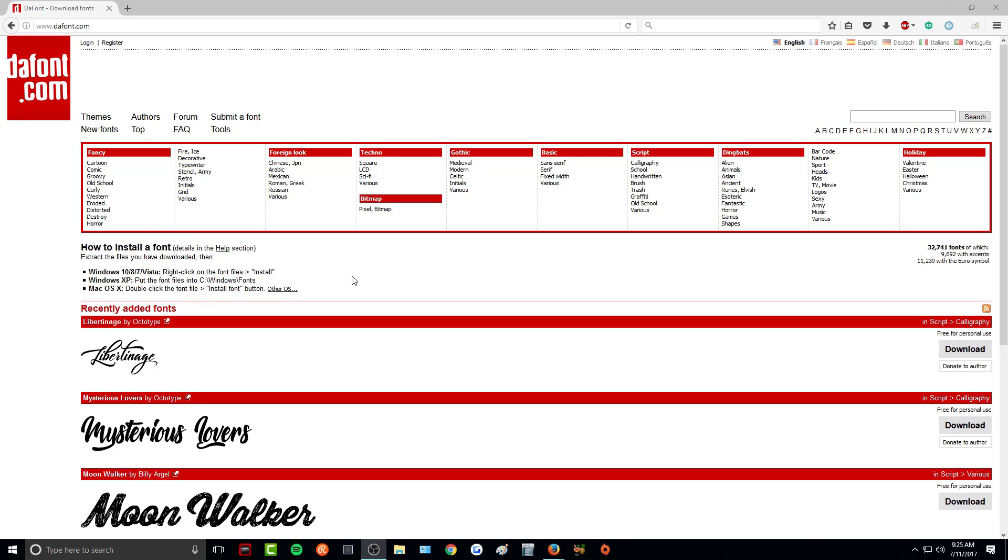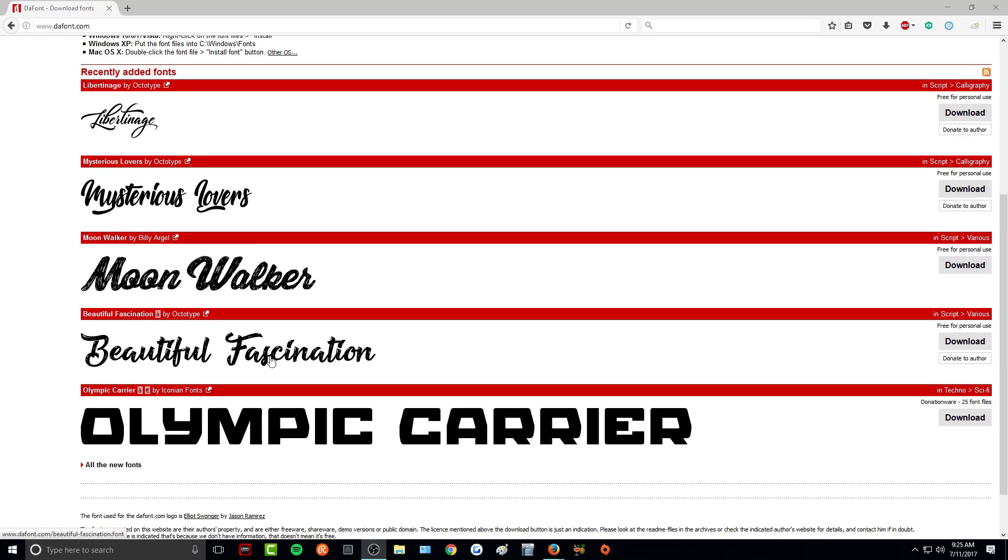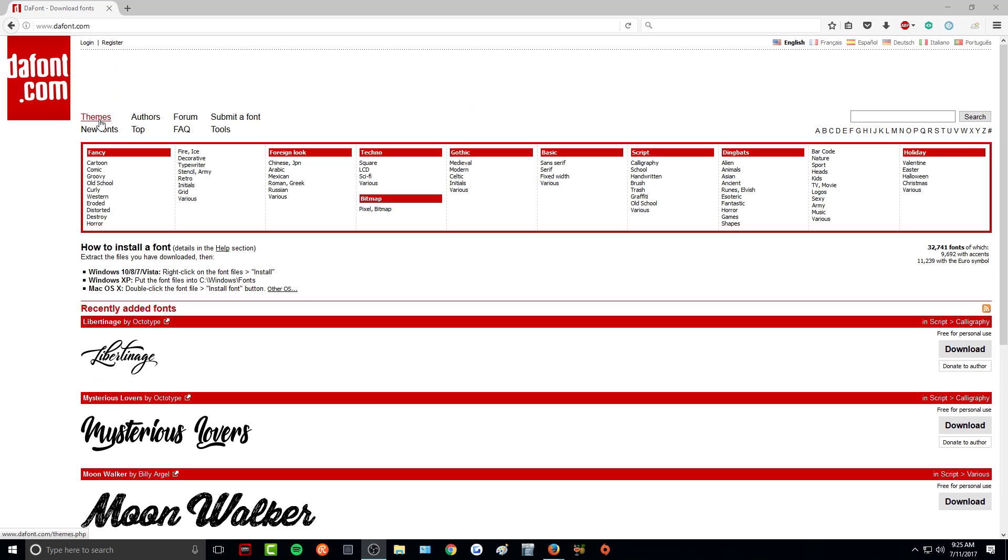Of course, you don't have to use this website. You can use whatever website you want to gather your fonts, but this one I find has some good quality fonts that I like. There are a ton of different categories up here that you can choose from to find fonts to your liking.